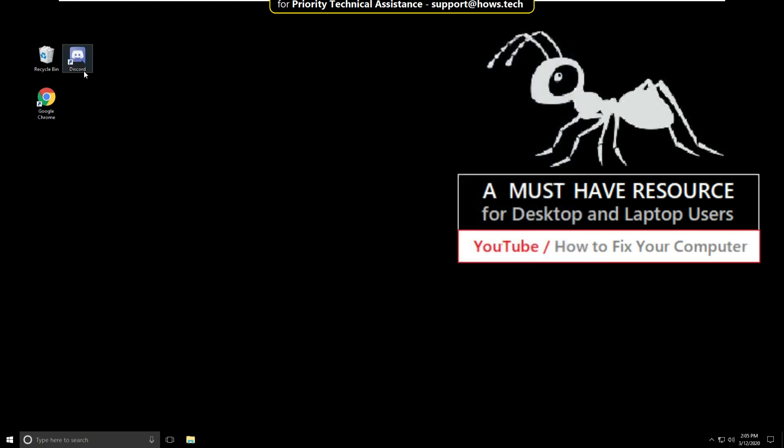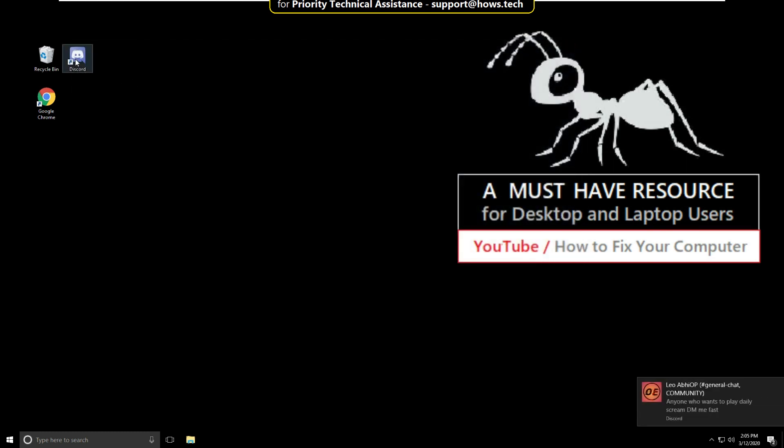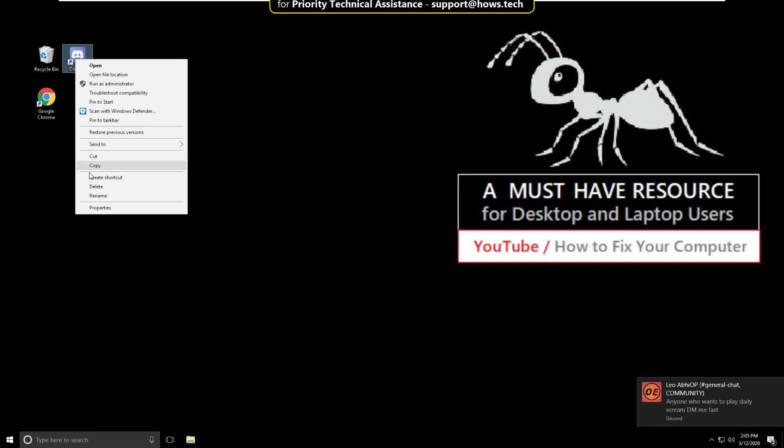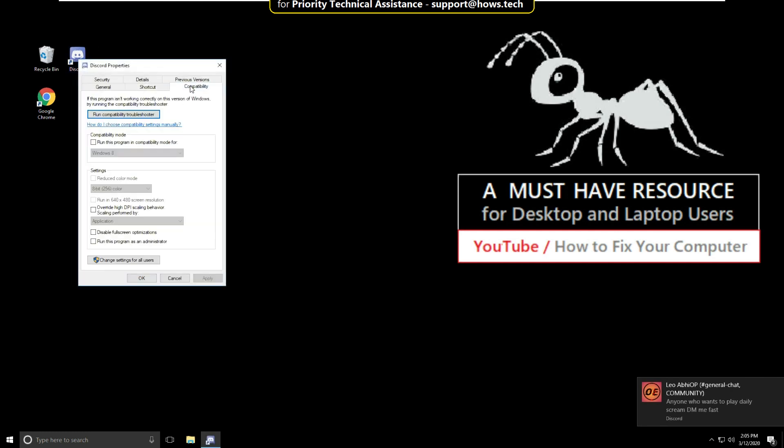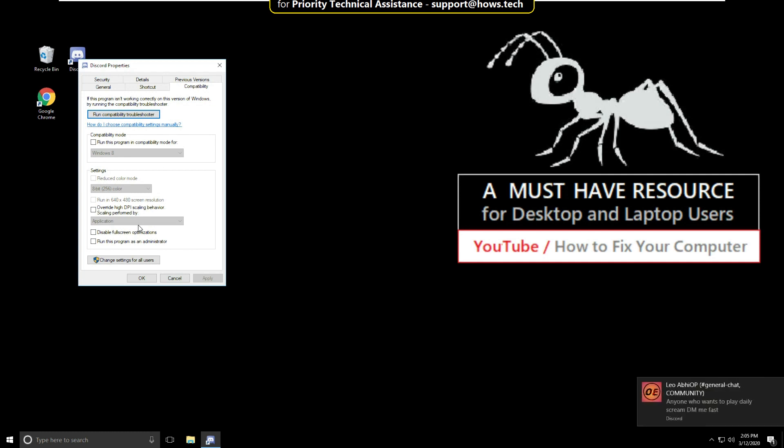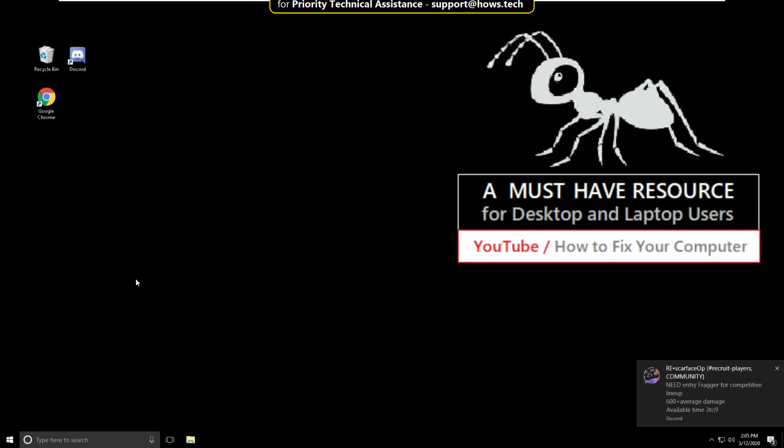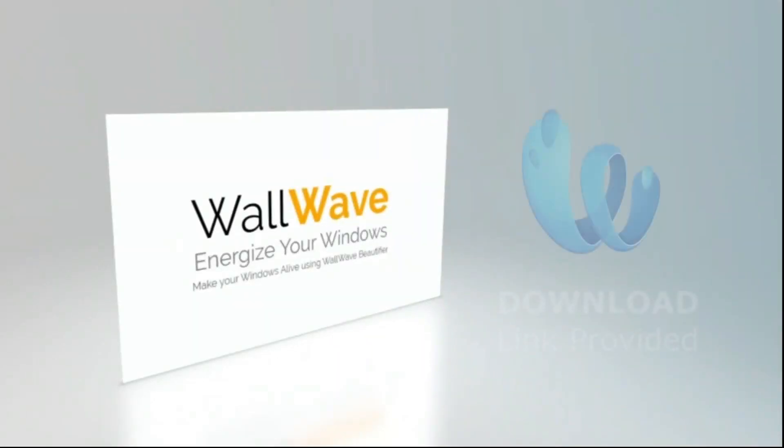Now right click on Discord and select properties. On this window, go to compatibility. Then check this option that is run this program as an administrator. Then select apply, then ok. That's it guys, your problem will be solved. You are good to go.